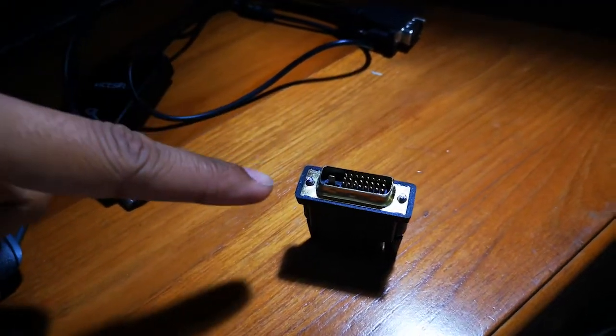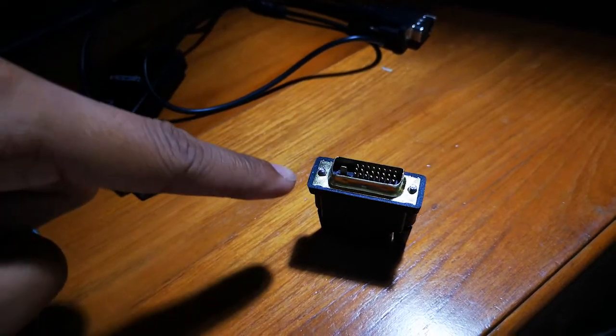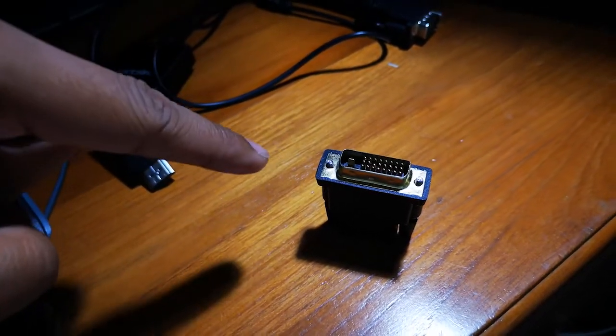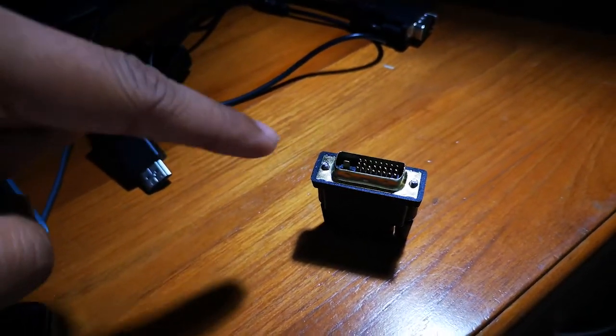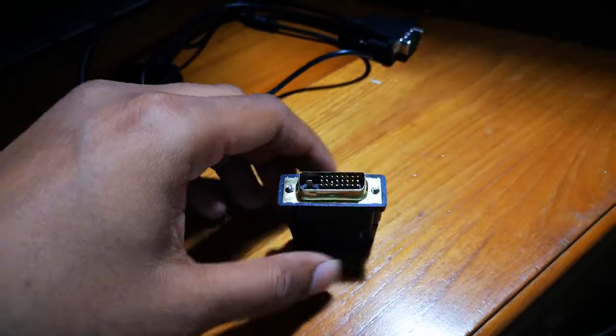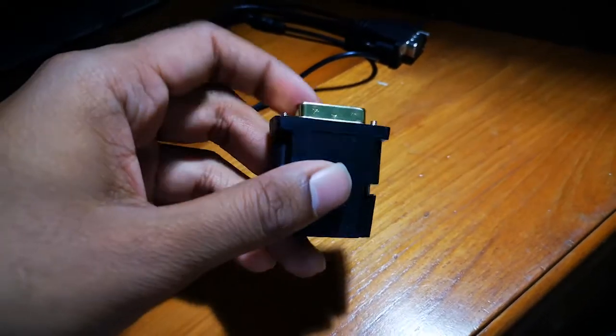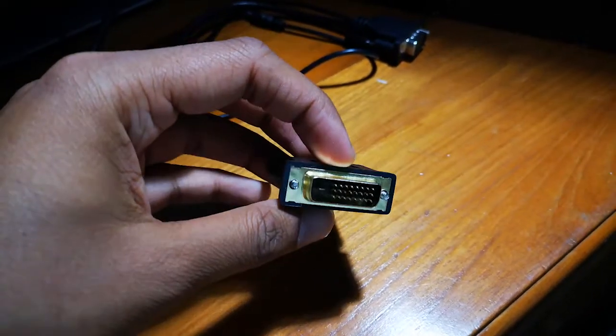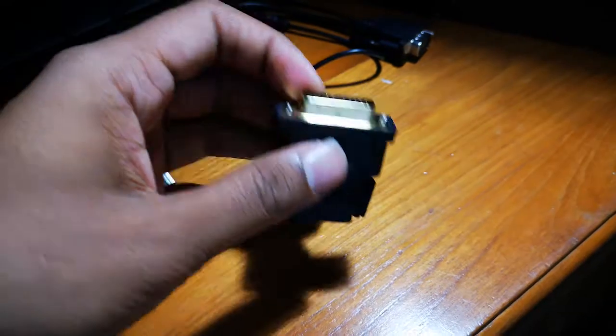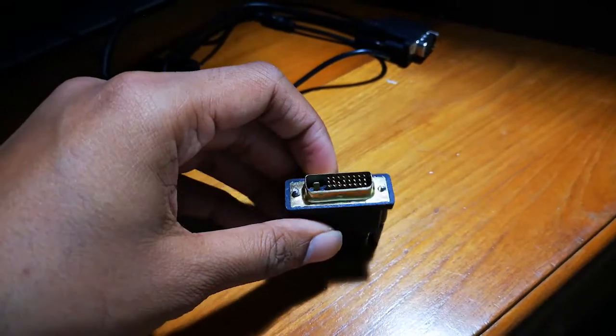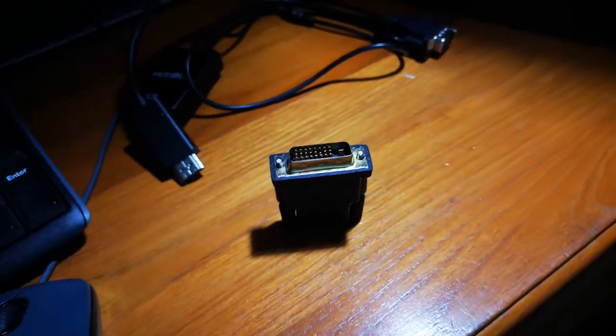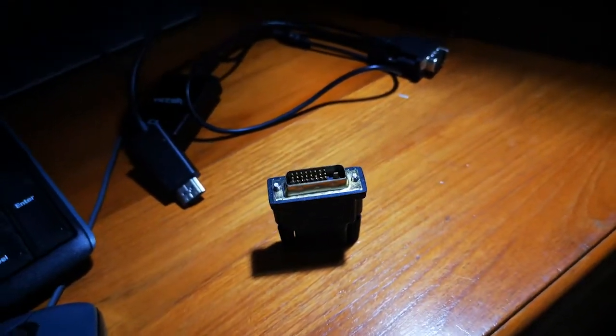This DVI port is usually able to carry a higher refresh rate, I believe up to 1080p resolution and 144 Hertz.